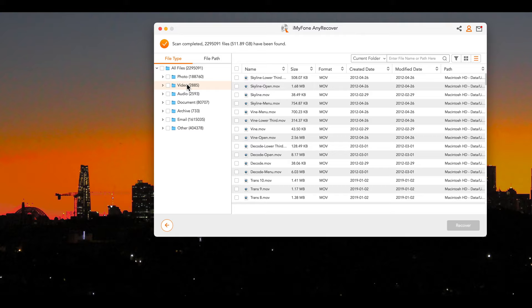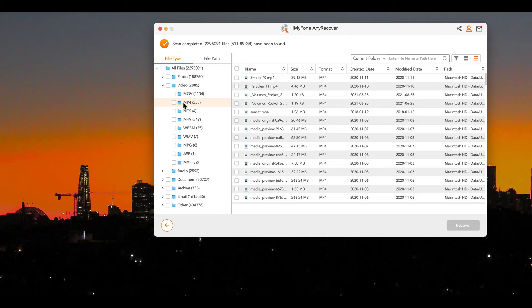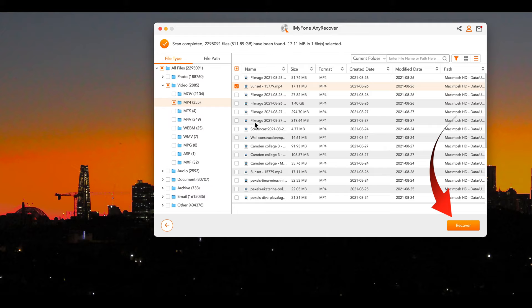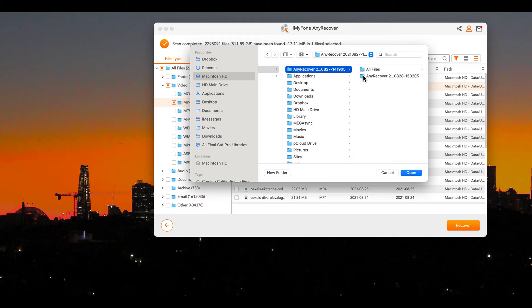You can choose from just video files amongst other types. Under video I've selected mp4 and there's sunset. So tick the checkbox and press recover. Select a location to save and then play the file to see if it's intact.